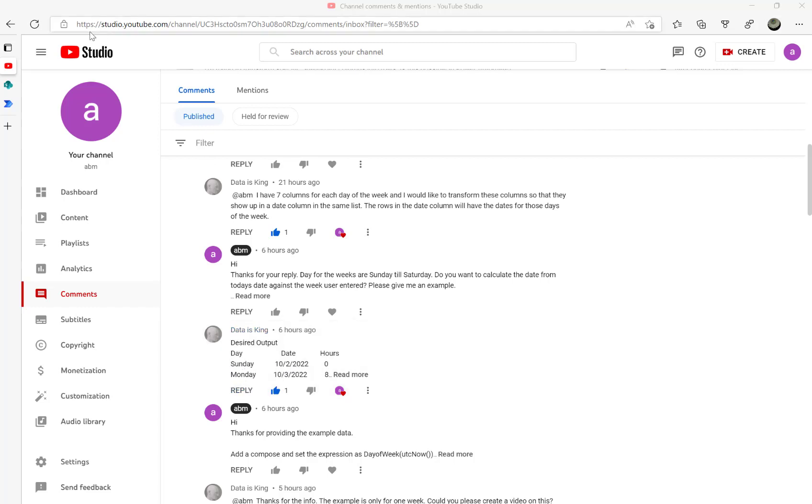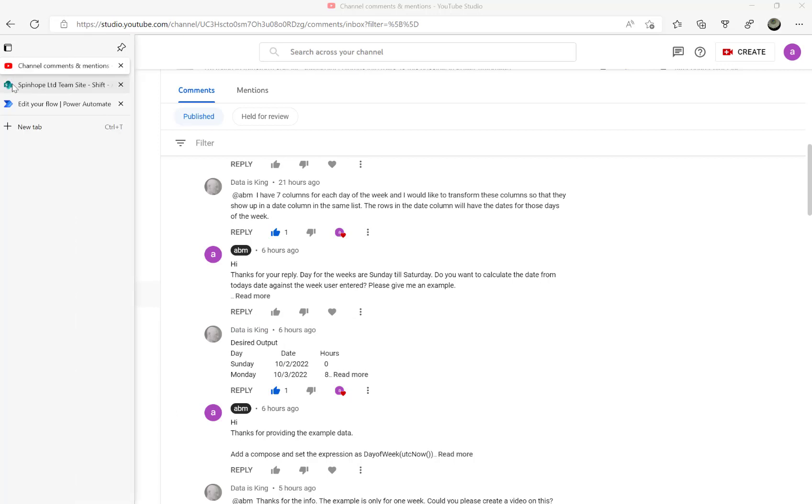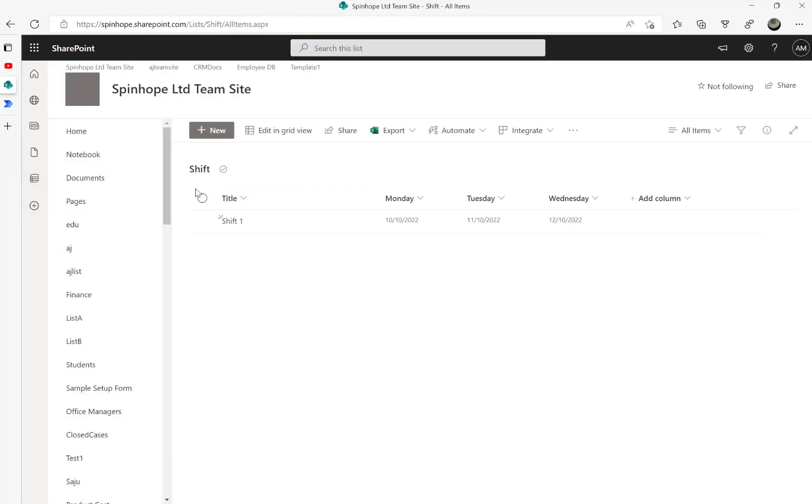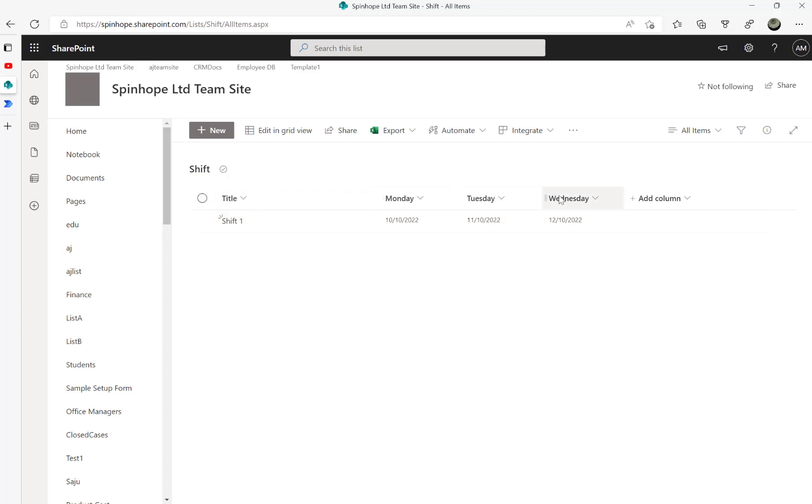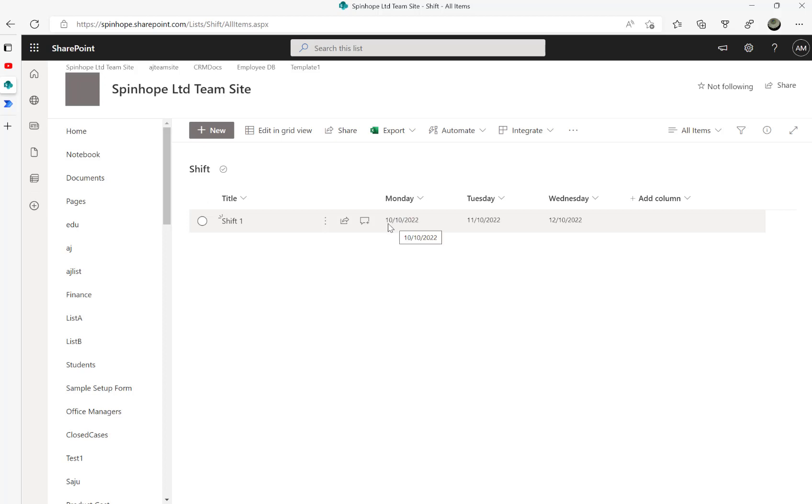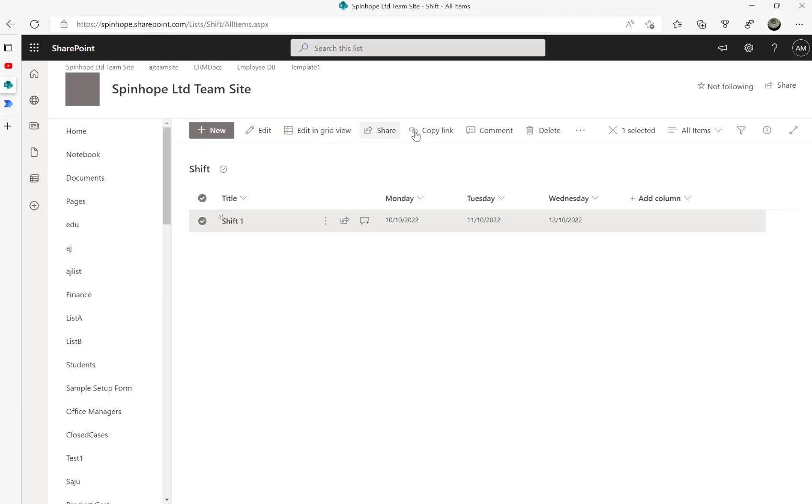For demonstration purposes, I created a list called 'shift' with Monday, Tuesday, Wednesday columns. The plan is: if I run my flow today, Monday should be set as today's date, then Tuesday as the 11th, 12th, and so on. I'm going to delete this record now.